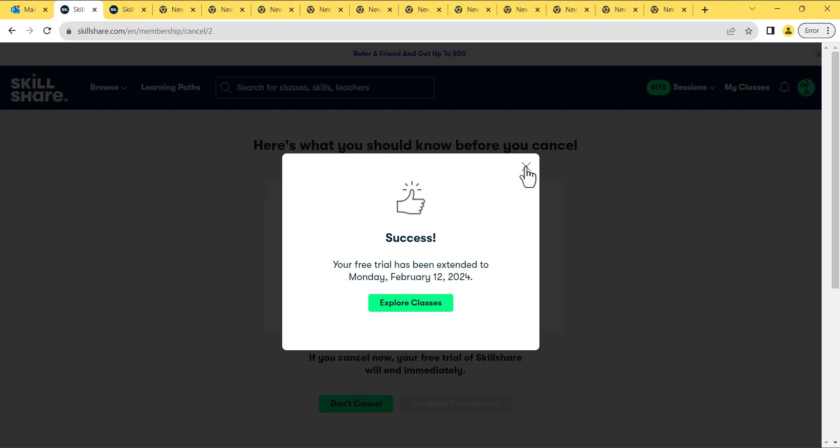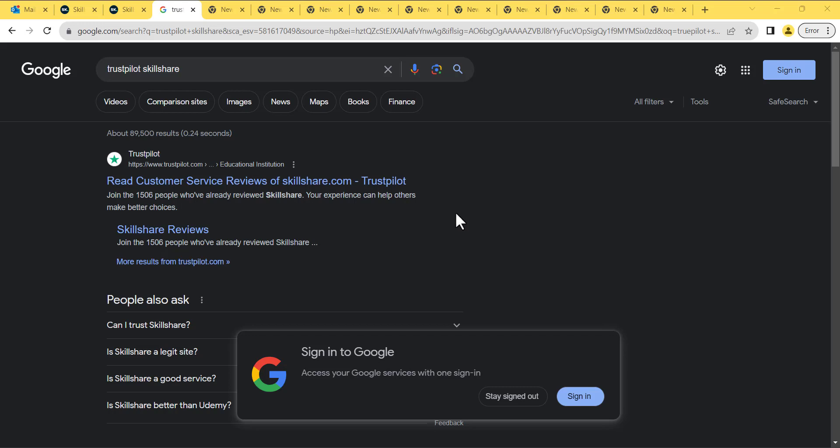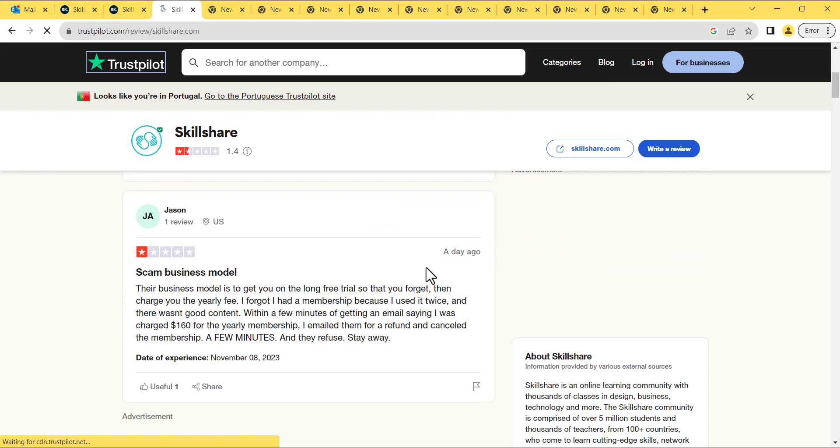Before you leave, I'd like to share an important note. When entering your credit card information, exercise caution. If you're on a free trial, make sure to cancel your subscription at least five days before it ends to avoid automatic annual charges. Unfortunately, some people have faced challenges with Skillshare's customer service, and you can find reviews on Trustpilot to see other people's experiences.